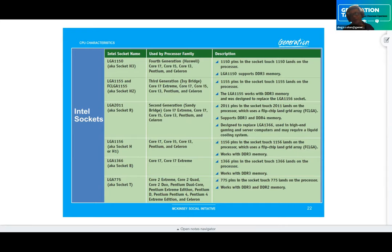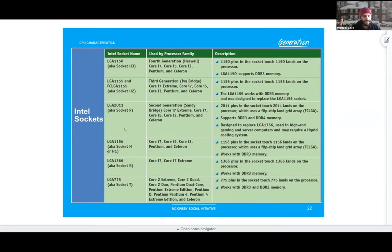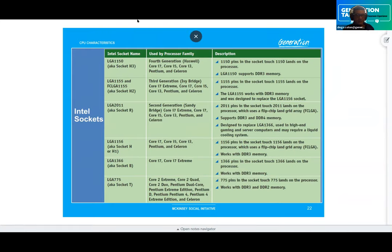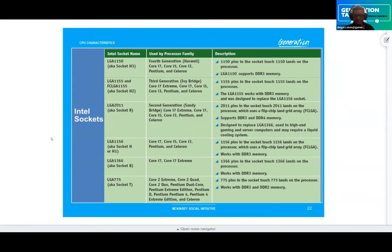Student question: do we need to know each Intel socket? No — they'll ask a question to try to trick you, comparing an LGA to an AMD or putting an AMD into a motherboard that doesn't fit. Just make sure you know the naming patterns. If you see LGA, you know it's Intel. If they give you an AMD chip, it's not going to fit on an Intel board.